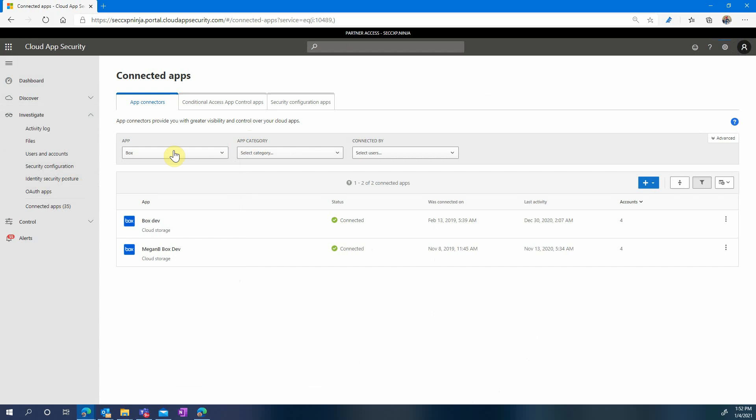First of all, simply after connecting the application you already have a strong level of protection. The built-in anomaly detection policies apply and any other policy that you configured for Office for instance would also apply to Box.